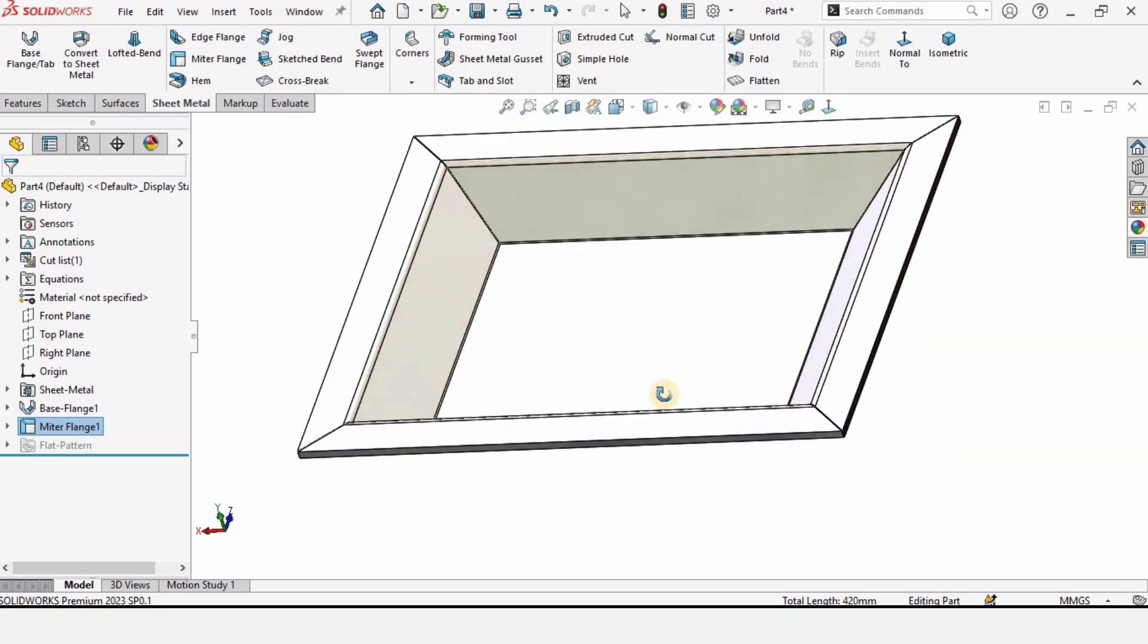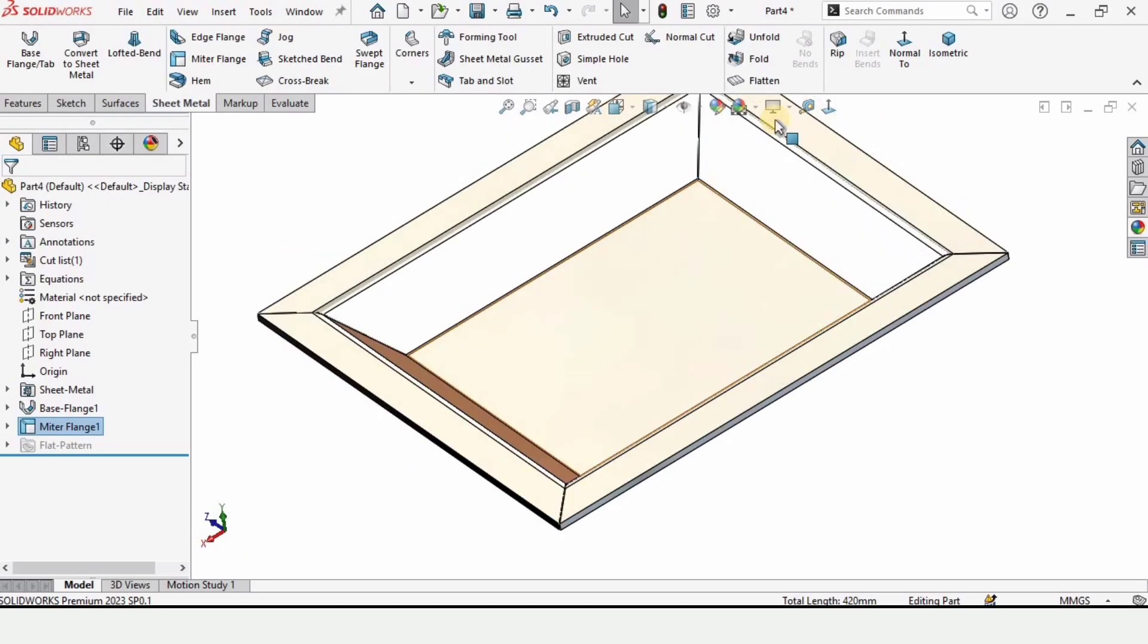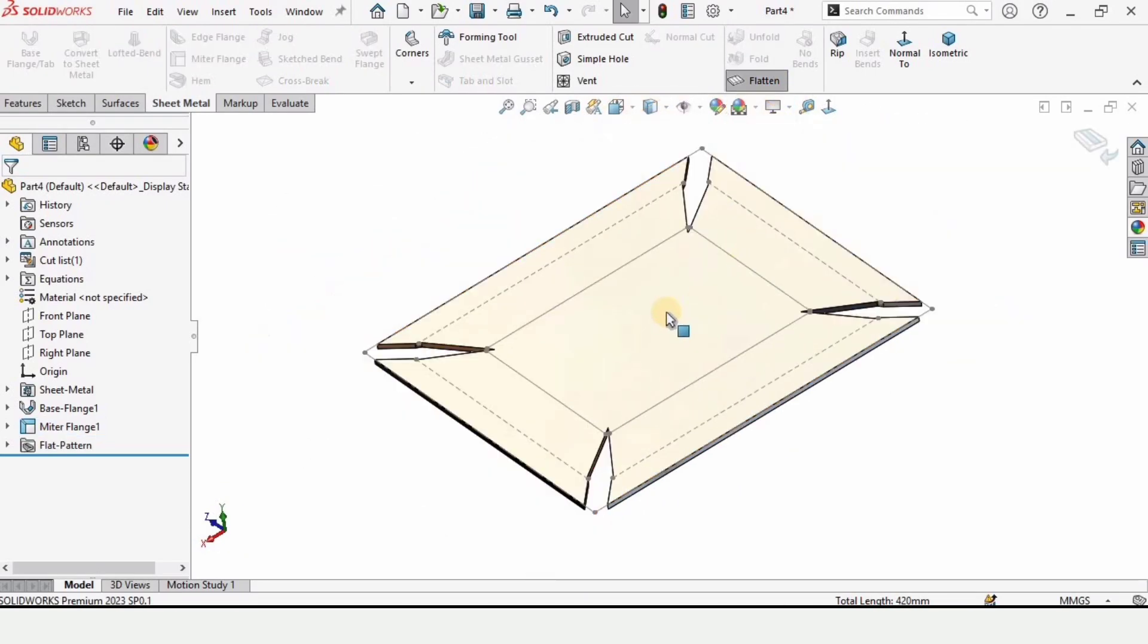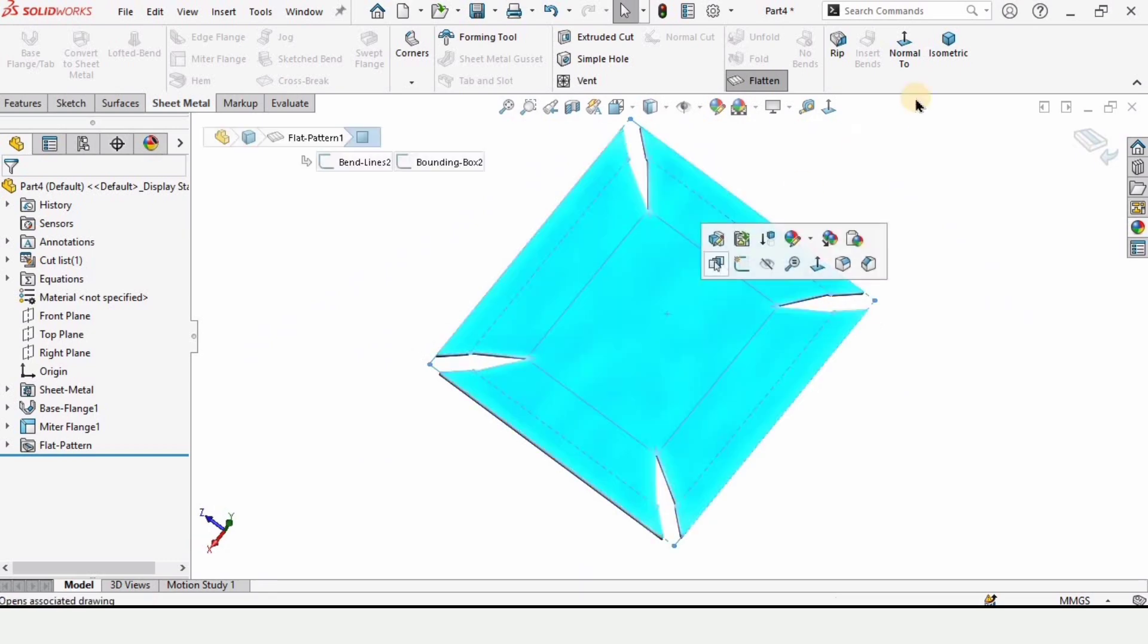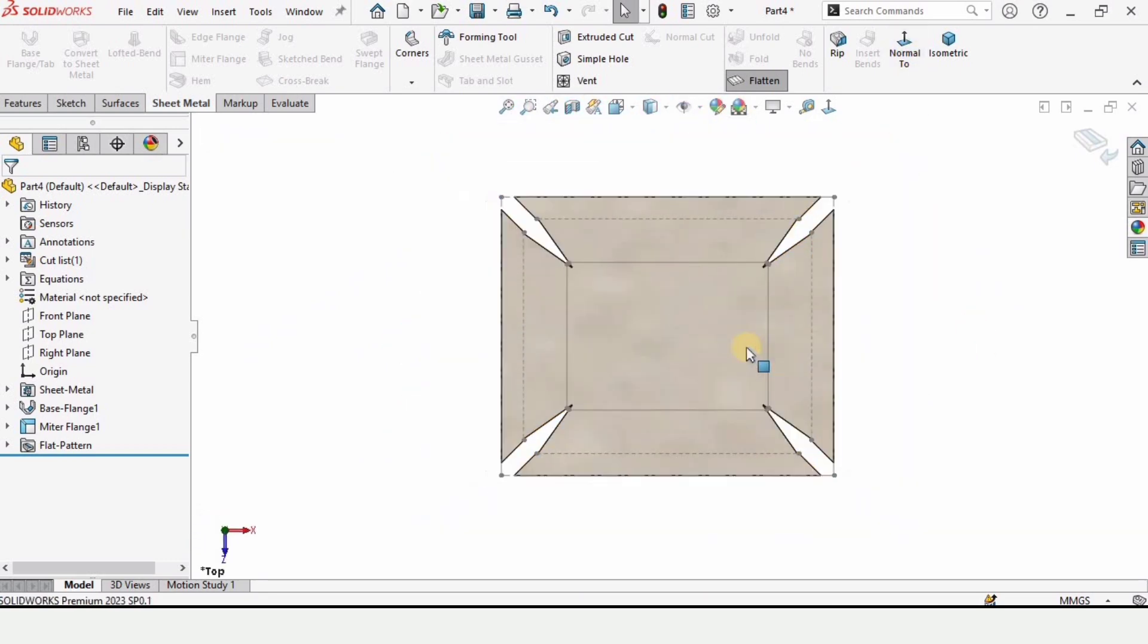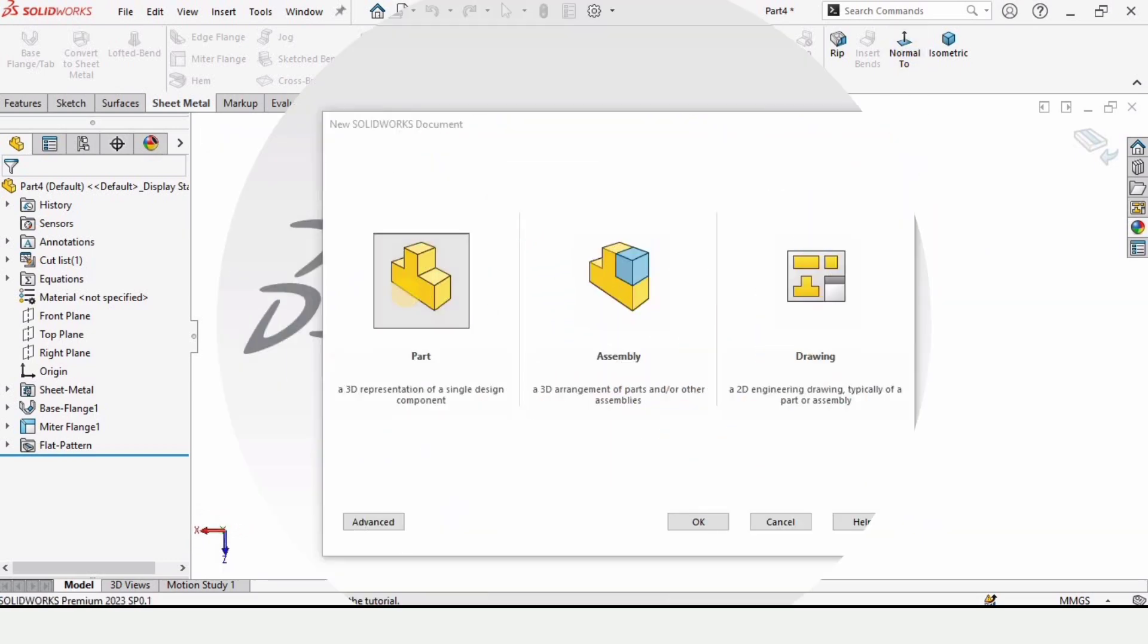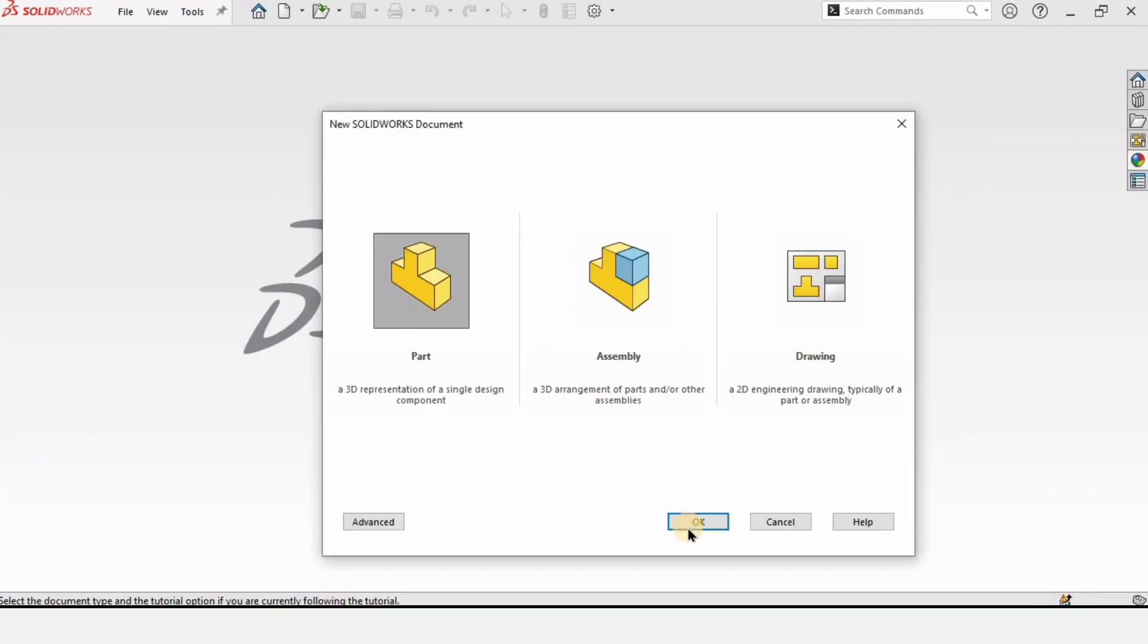Welcome to this sheet metal tutorial. In this video I will explain how to make this part by using the mitre flange tool in SolidWorks and how to flatten it. So let's begin. Open a part file, select part and click OK.